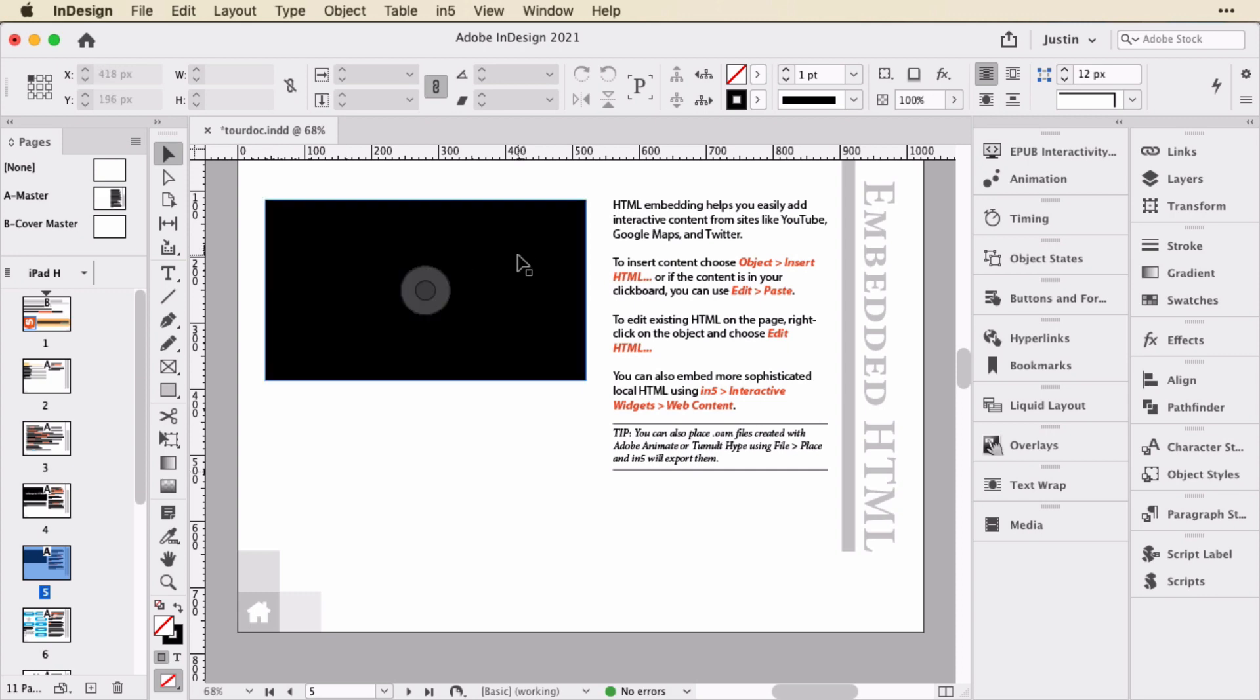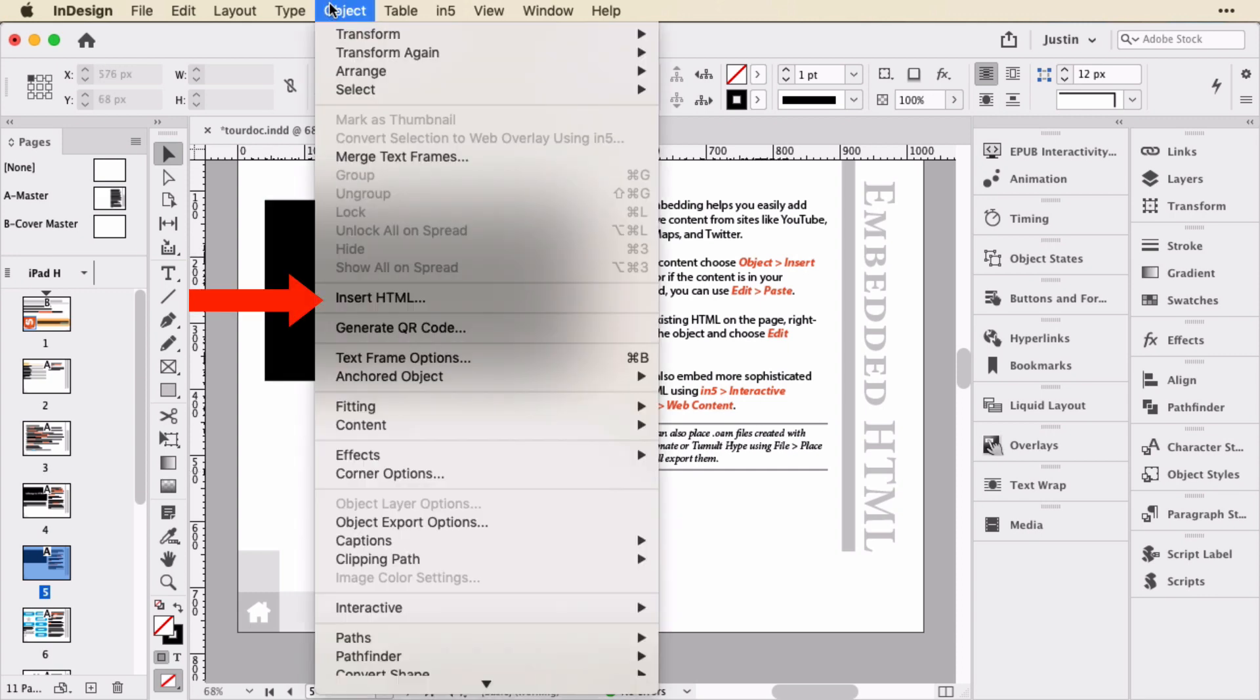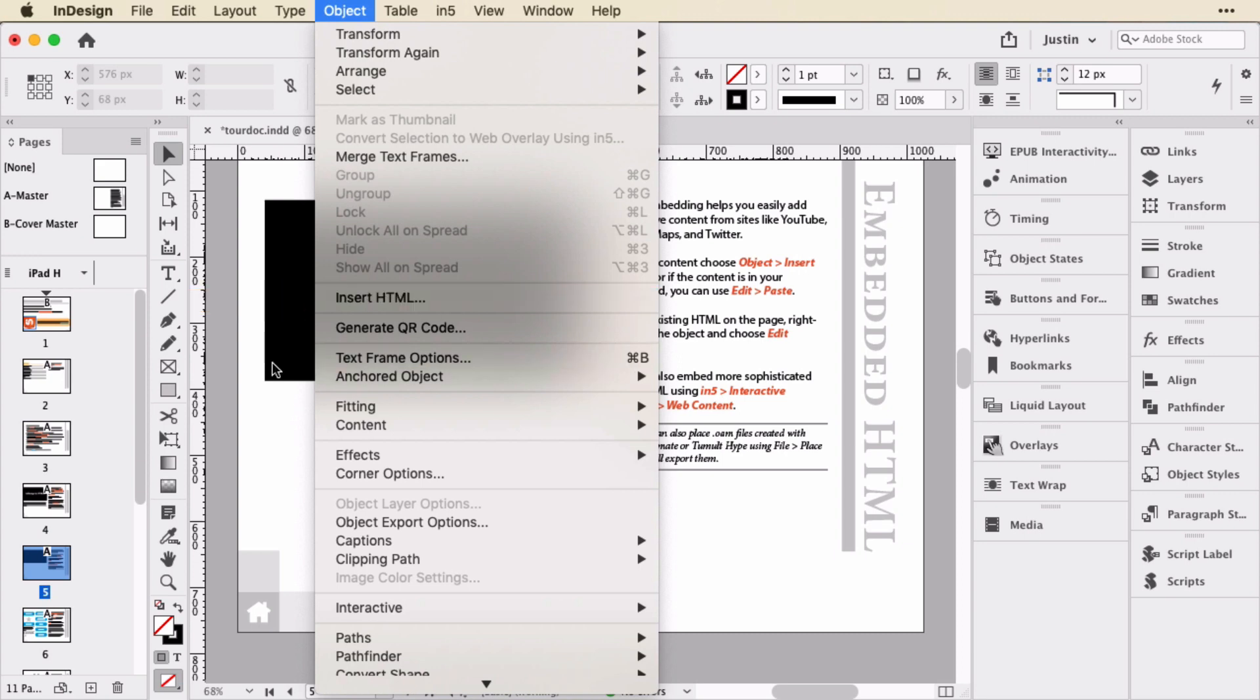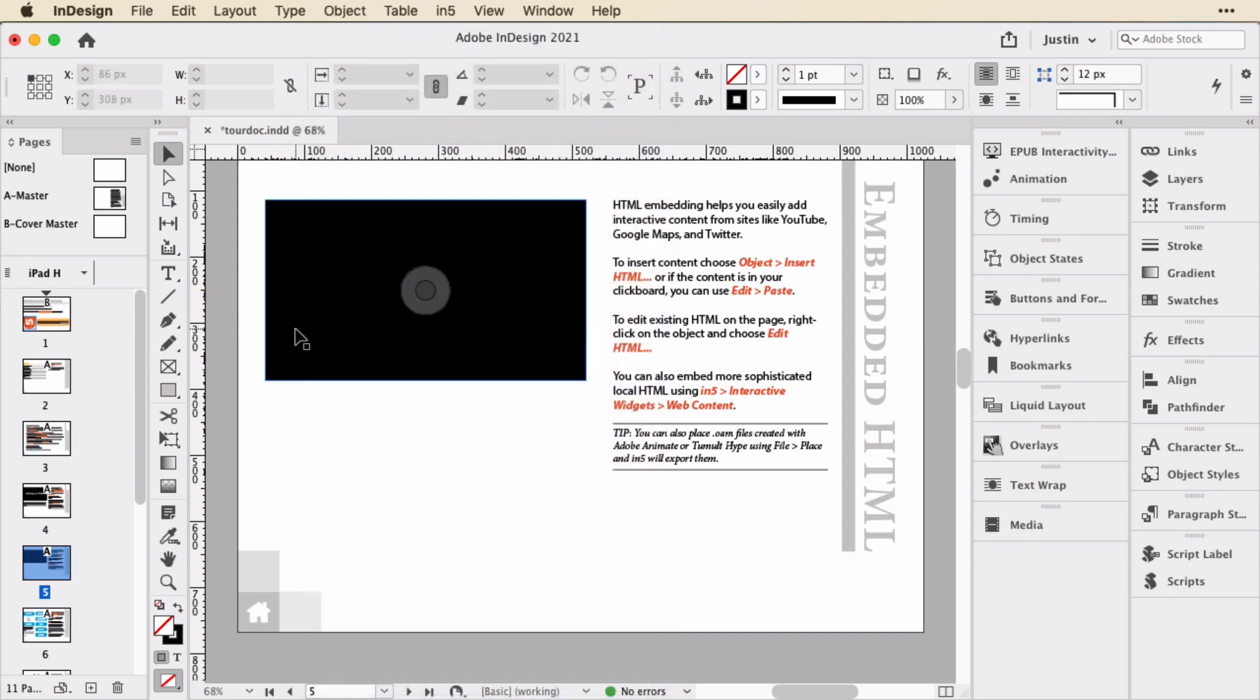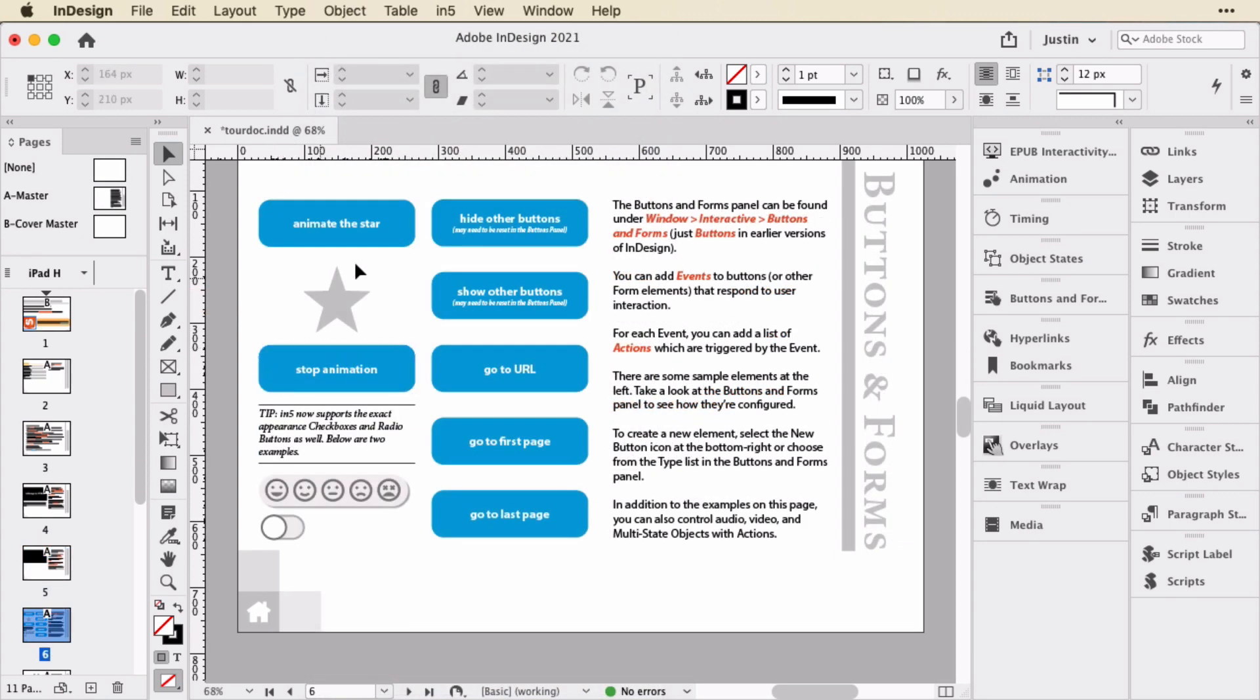Let's go back to our next page. This is embedded HTML. There are instructions here on how you can add HTML using object insert HTML. This happens to be an embedded YouTube video. On this page, you can explore animation.